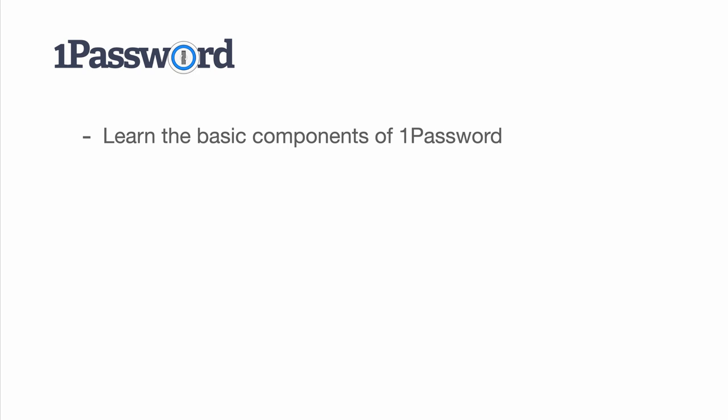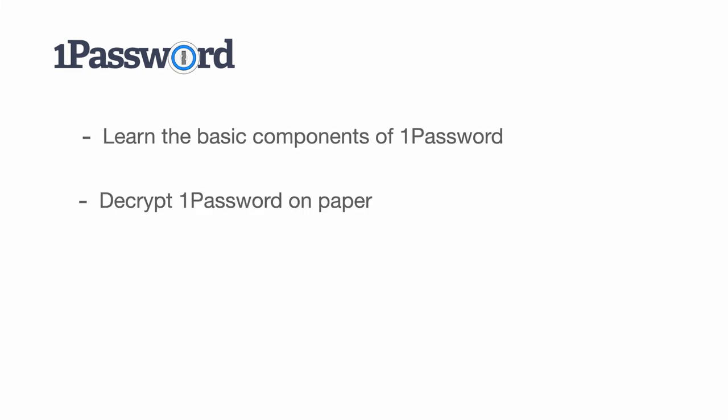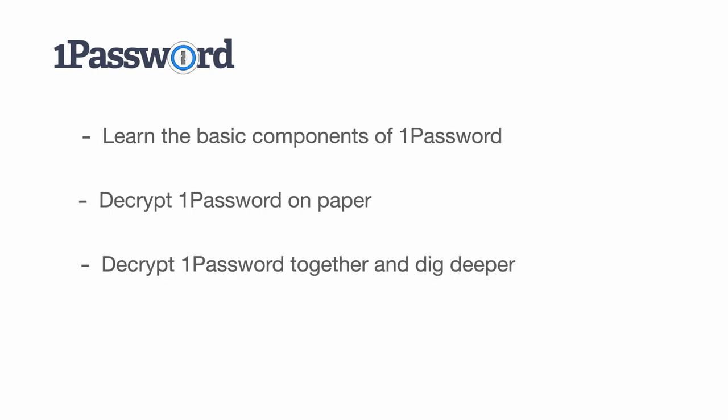My plan is to structure this series as follows. First, we learn about the basic components of 1Password. Then I will show you how to decrypt 1Password on paper. After learning how to decrypt 1Password on paper, we will turn that into action and actually decrypt 1Password together, and dig deeper to understand more of how this 1Password works.